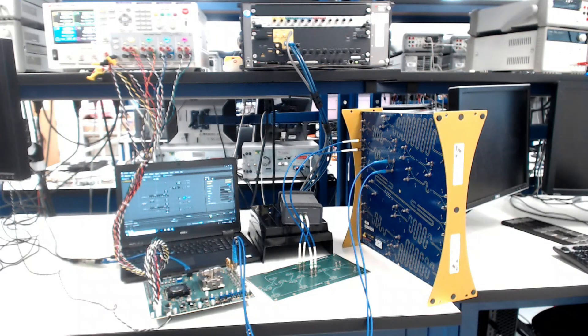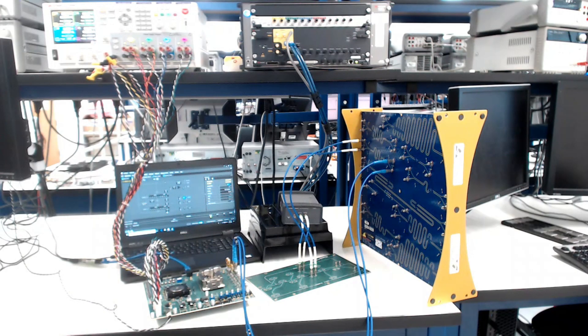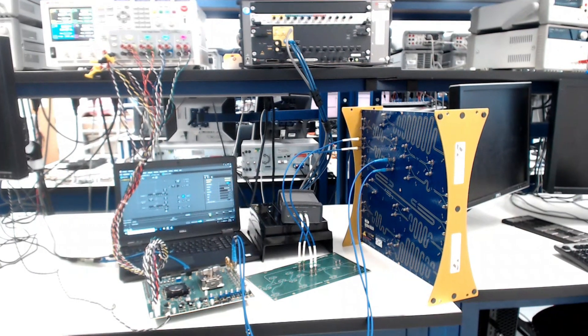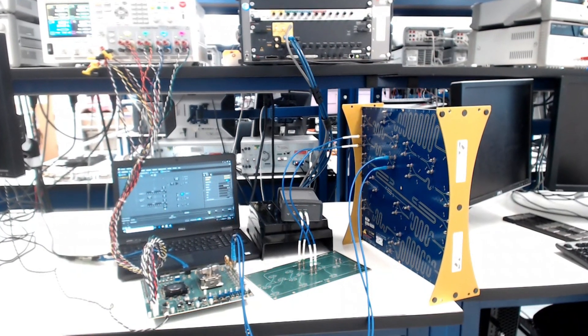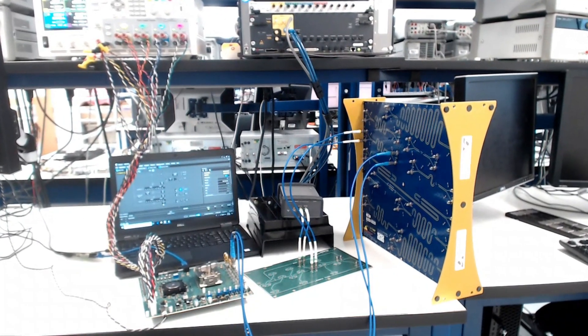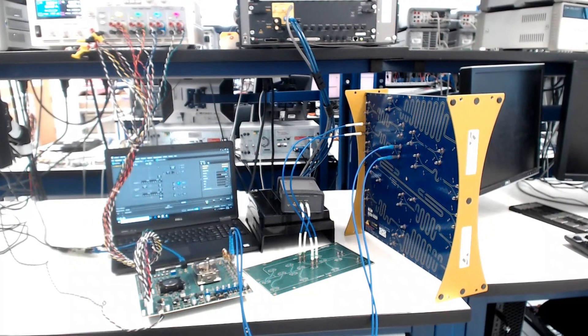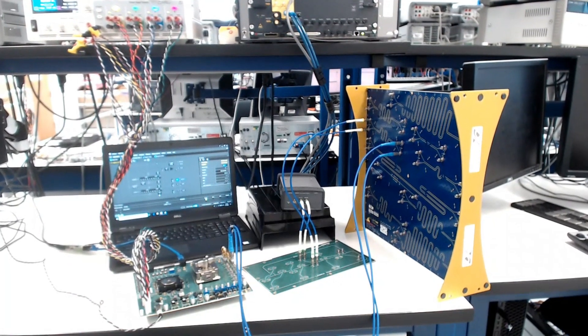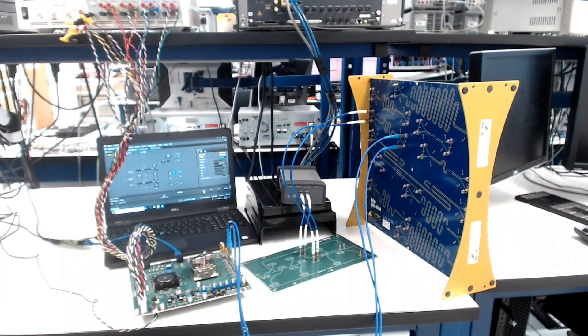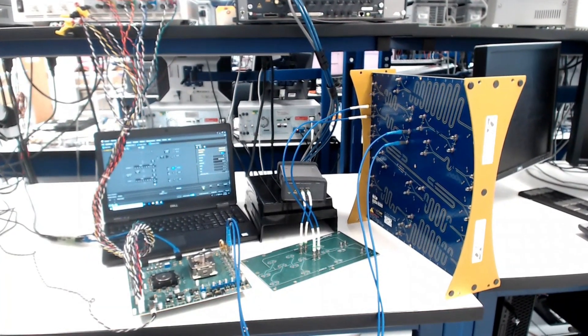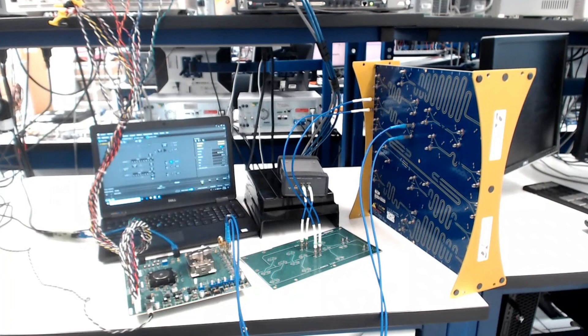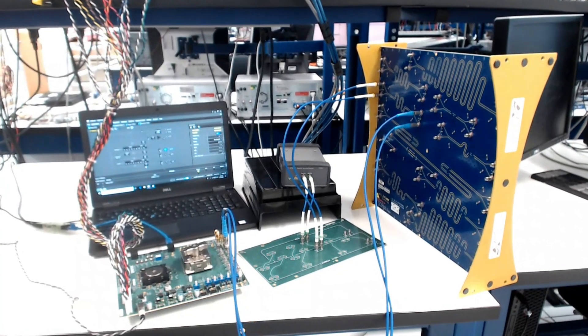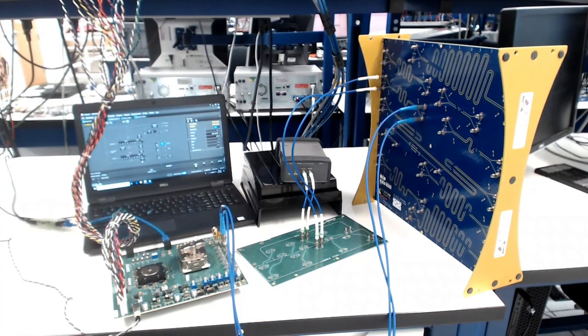Welcome to a demonstration video of Synopsys' DesignWare 112G Ethernet PHY IP in TSMC's N7 FinFET process. In this video, we will present the performance results of the 112G PHY receiver to varying amounts of channel insertion loss.